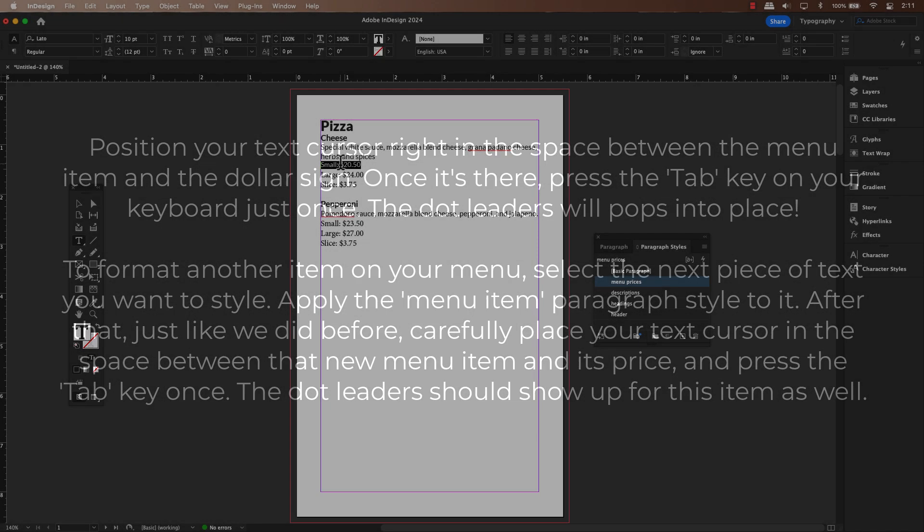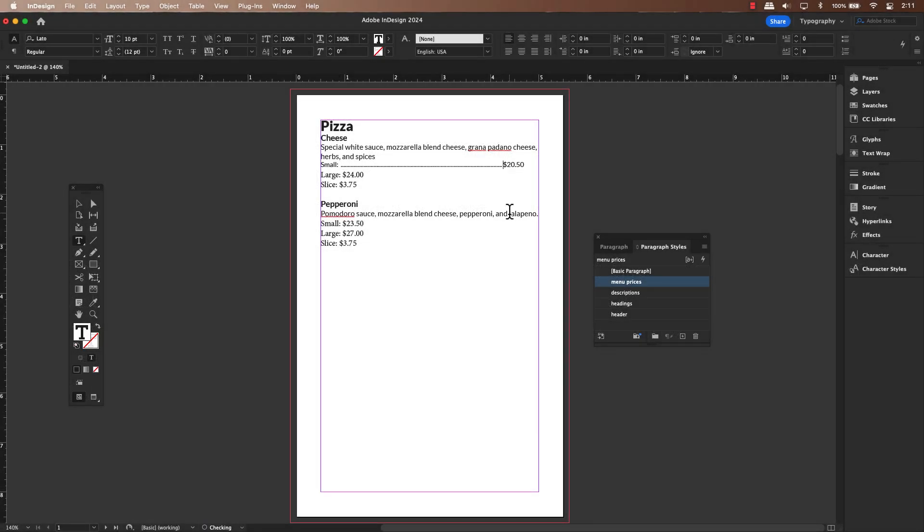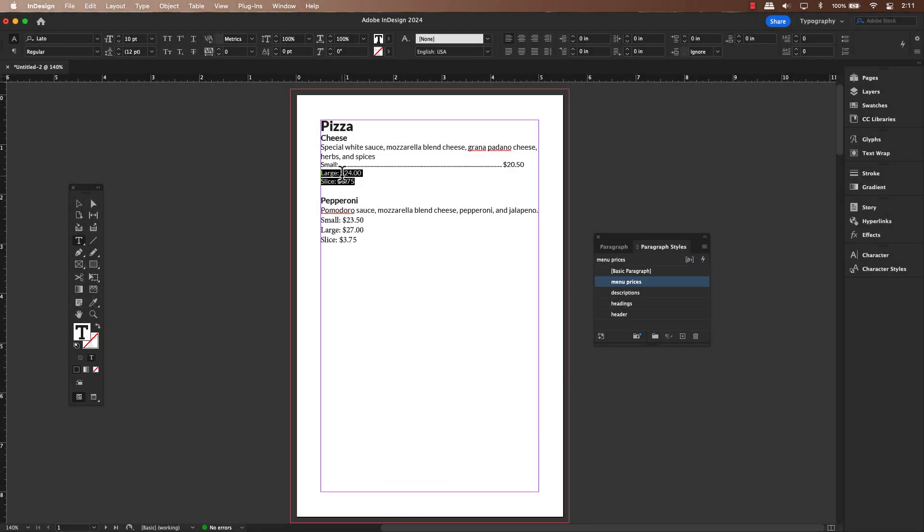You can absolutely use hyphens, underscores, or even other characters in the leader field to create a unique look for your menu.